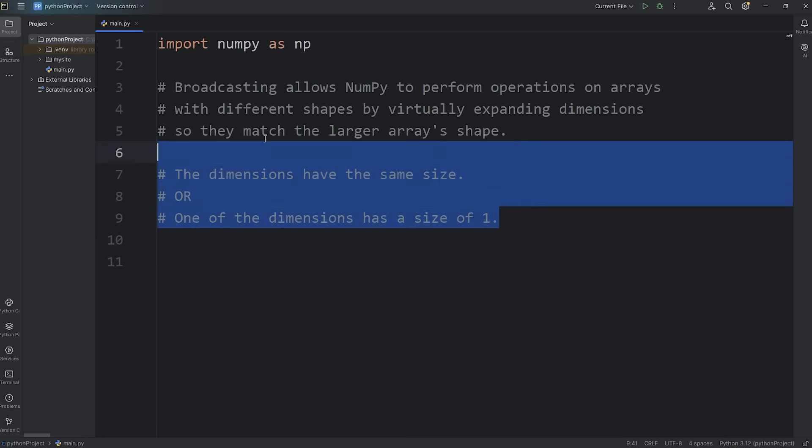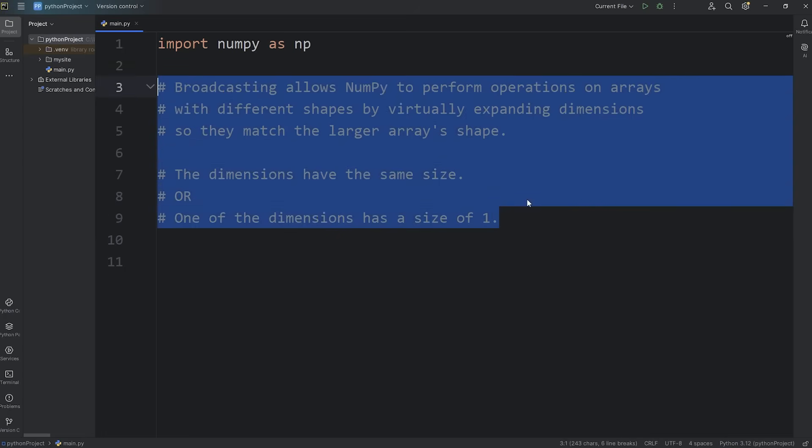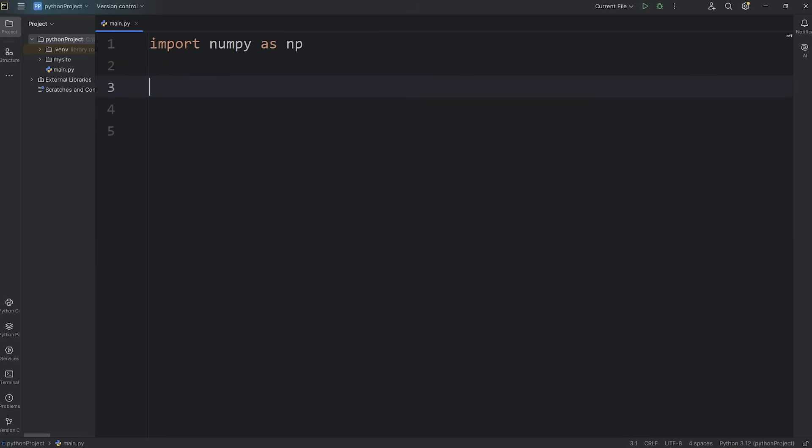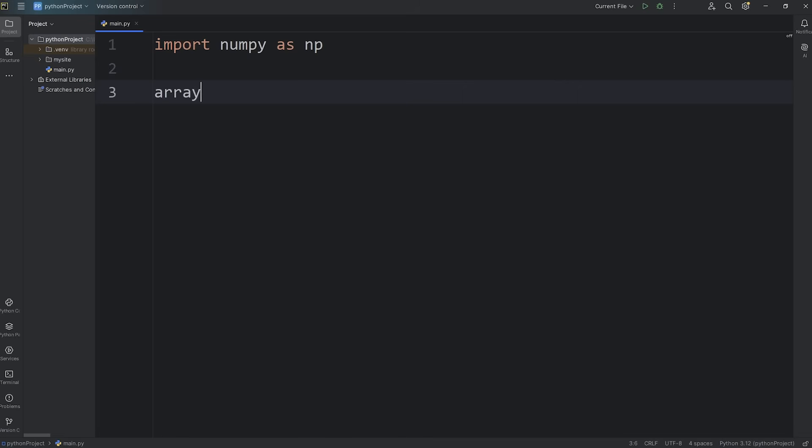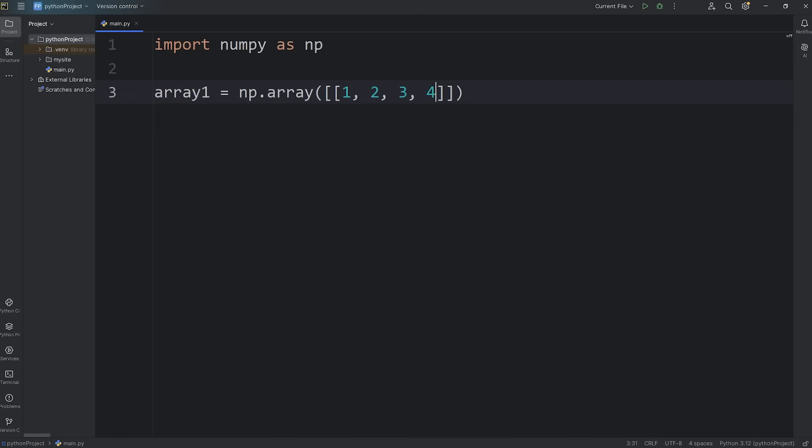Let me give you a demonstration. We'll create two arrays. We'll have array one equals NP dot array. This will be a 2D array, a 2D array with just a single row. I'll add the numbers 1, 2, 3, 4. That's good enough.